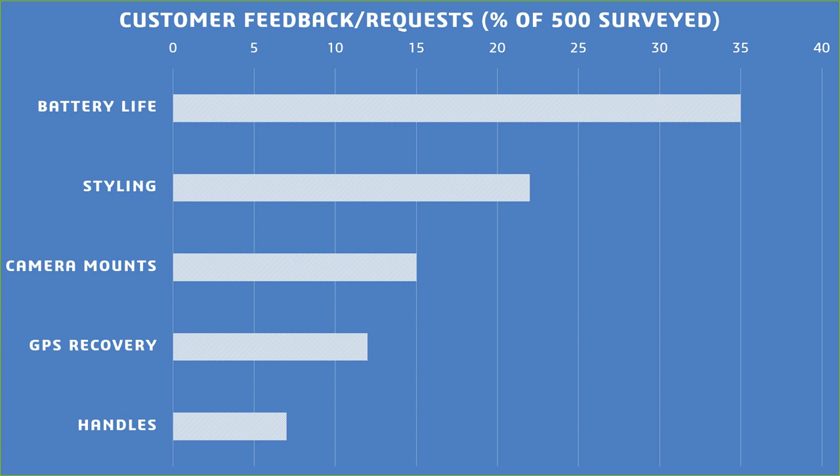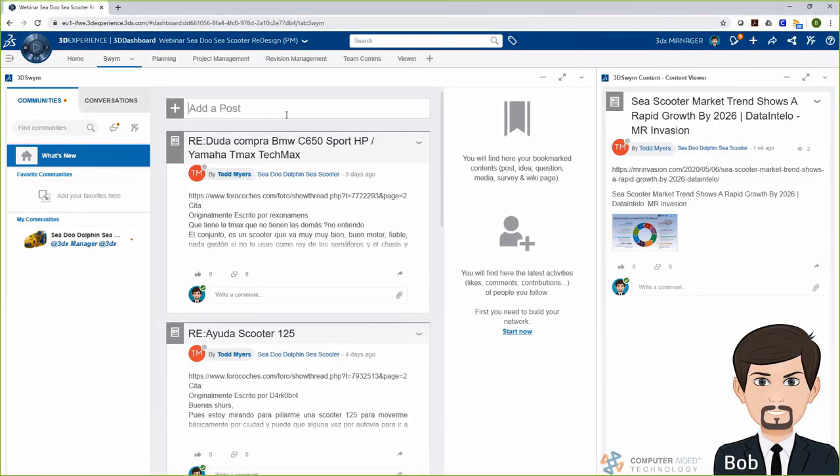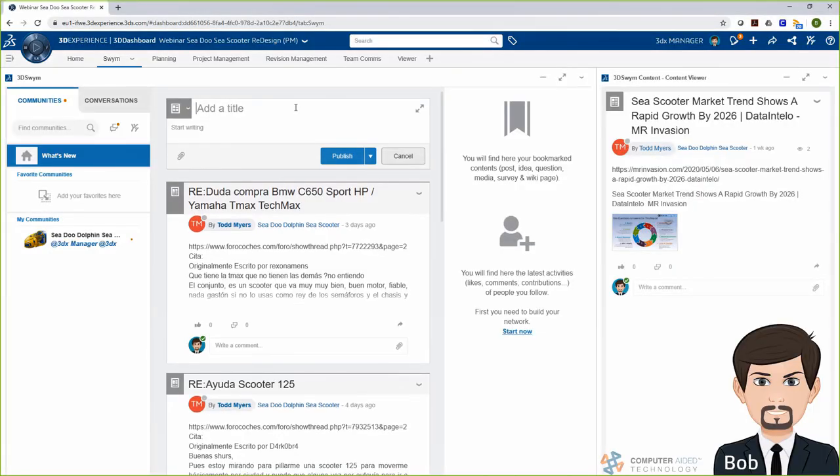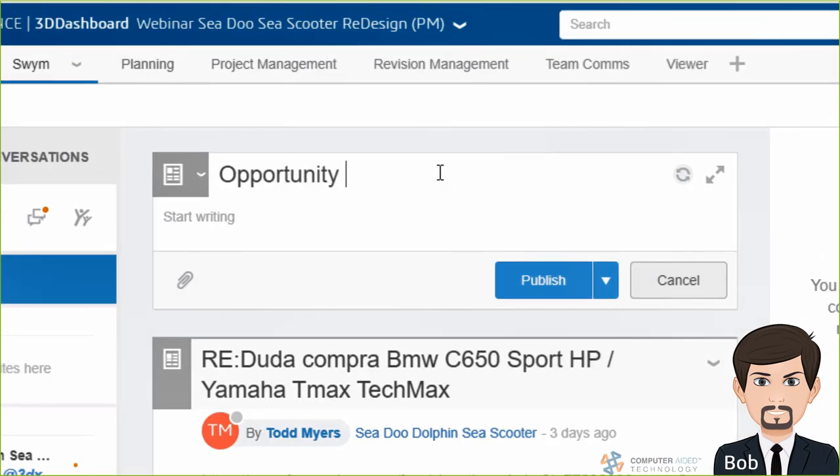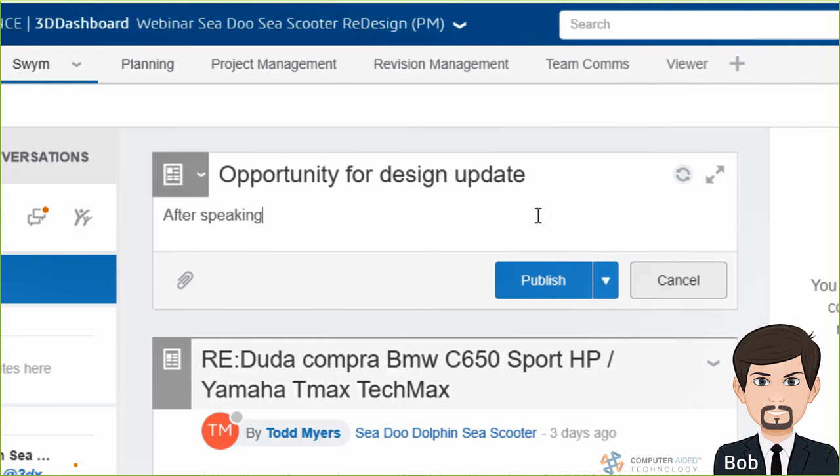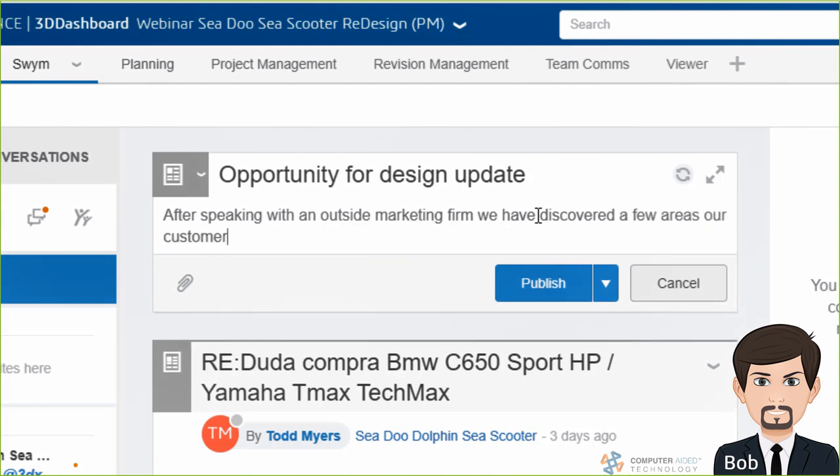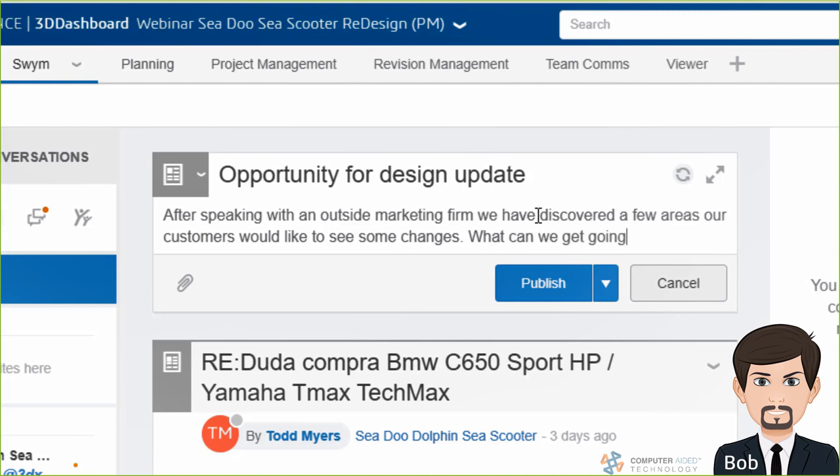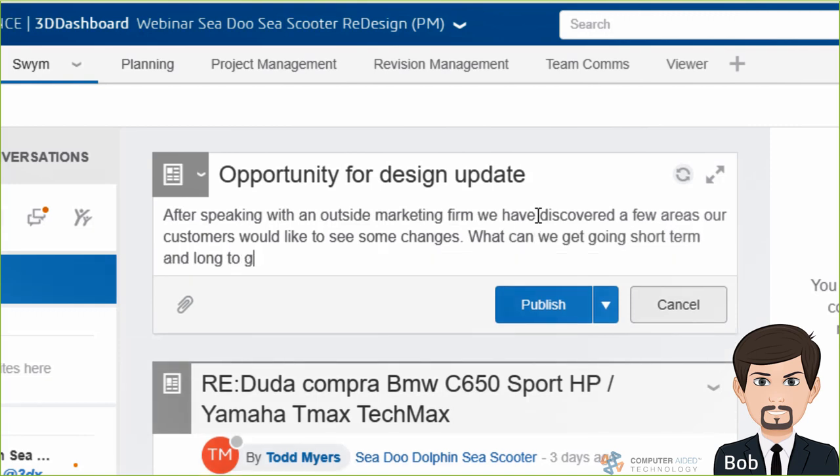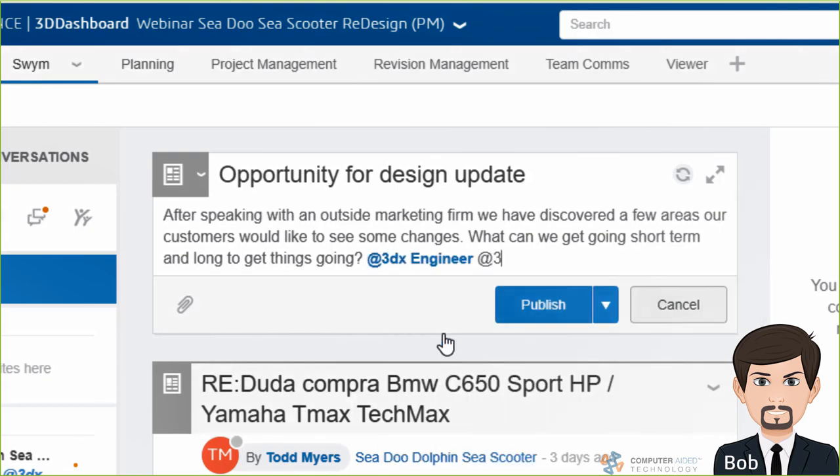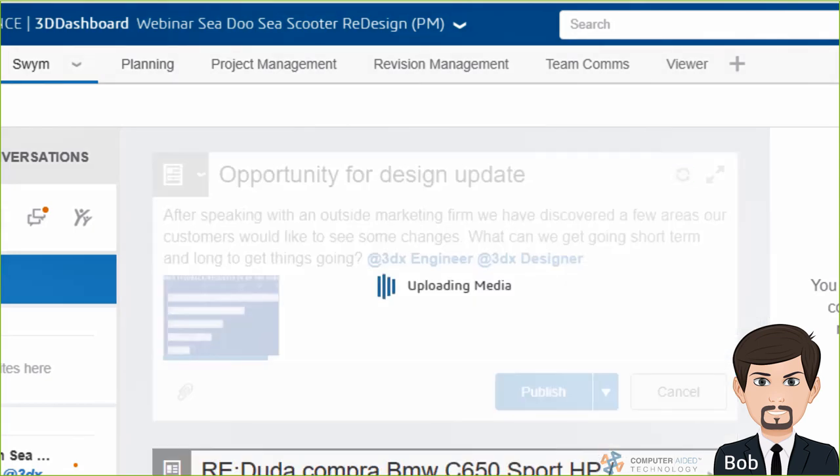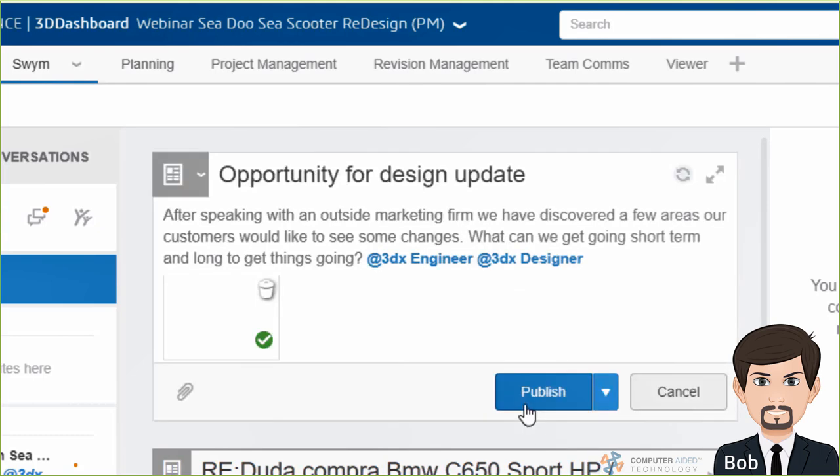With our communities, I'm able to go in and share with our team that we have a new opportunity for some design updates. I'm going to share with them the data that we have via image. And then I'll ask for some feedback and maybe some ideas. Once I get that feedback, I'll start assigning tasks to the different stakeholders in the team so they can start working on their project.